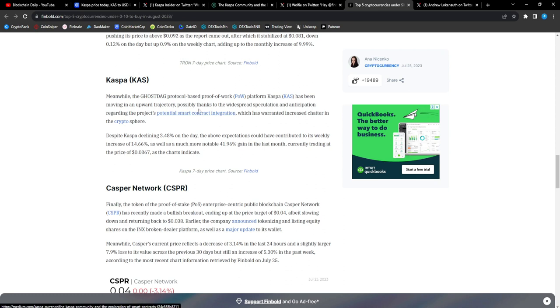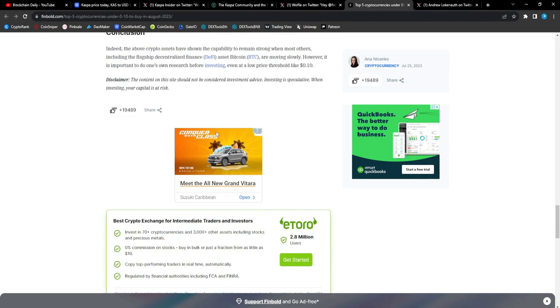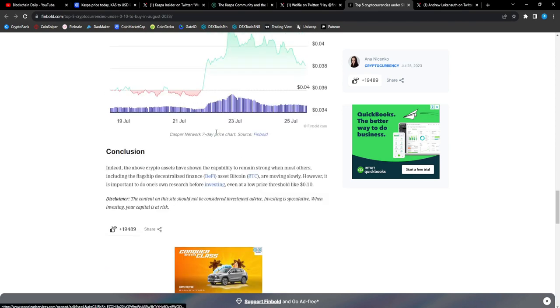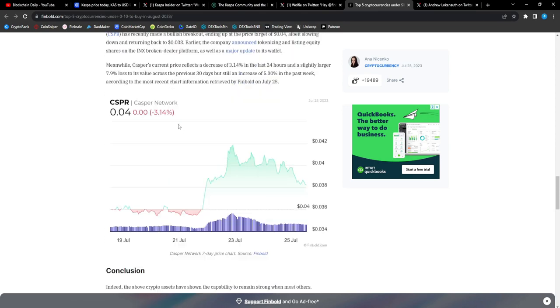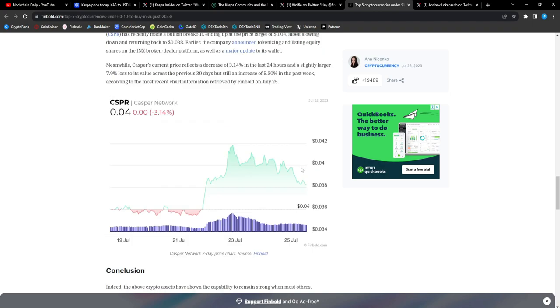We got XDC, a lot of people are talking about XDC, Tron, then we have Casper. Meanwhile, the Ghost Protocol based on proof of work CAS has been moving in an upward trajectory, possibly thanks to the widespread speculation and anticipation regarding the project's potential smart contract integration, which has warranted increased chatter in the crypto sphere.